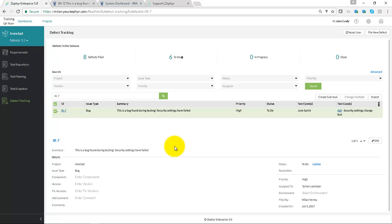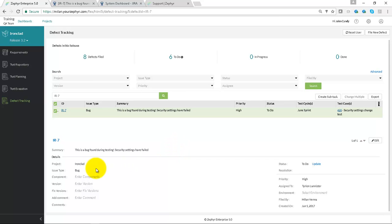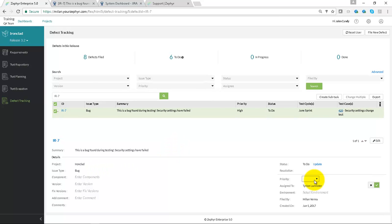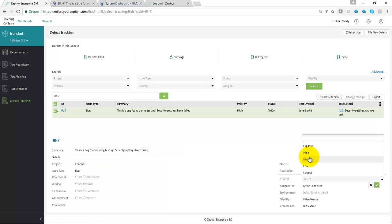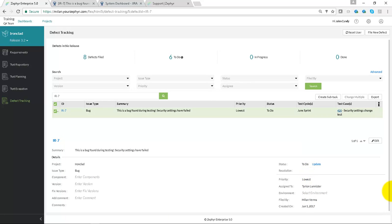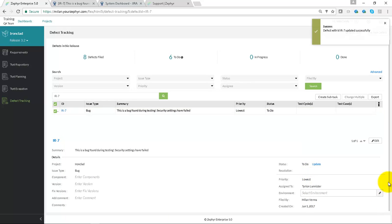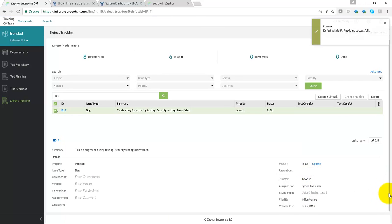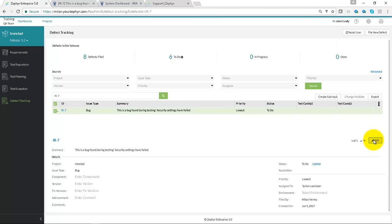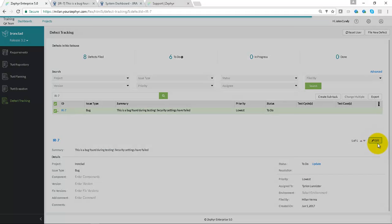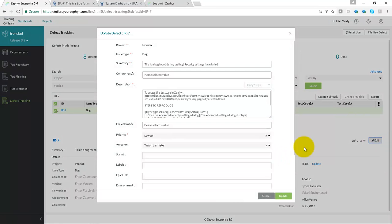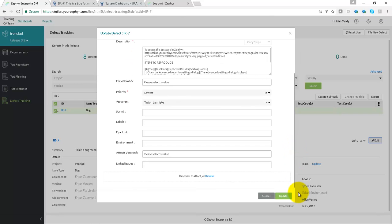Changing any of the information here, for example the priority, or we could use the edit capability to take a look at all of the fields. Make any changes here, perhaps change the attachments and add in a screenshot.